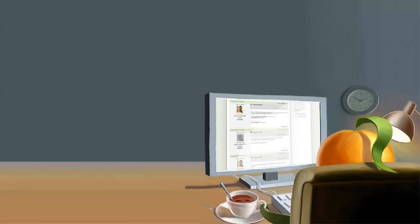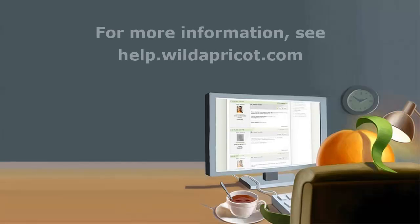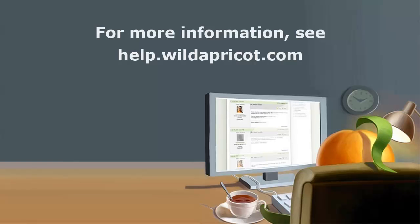For more information, see Wild Apricot's online help or contact our support department. Thanks for listening. I hope this was helpful.